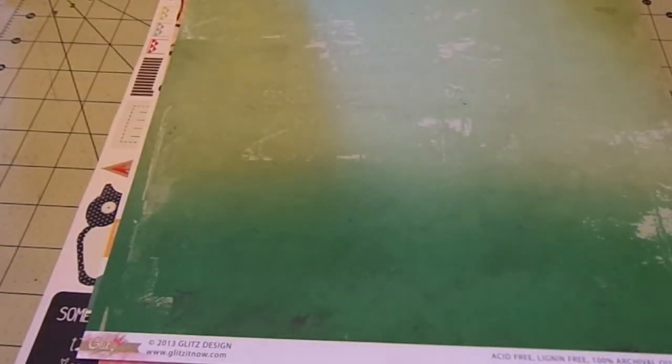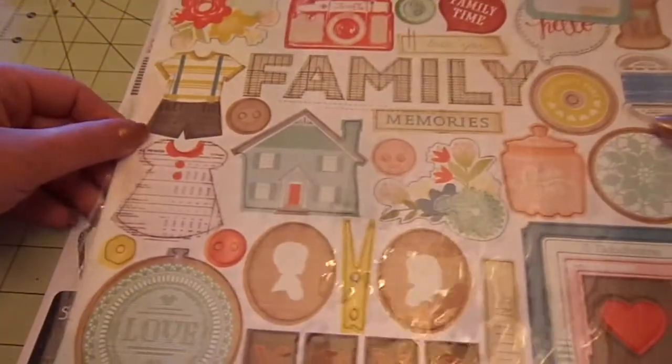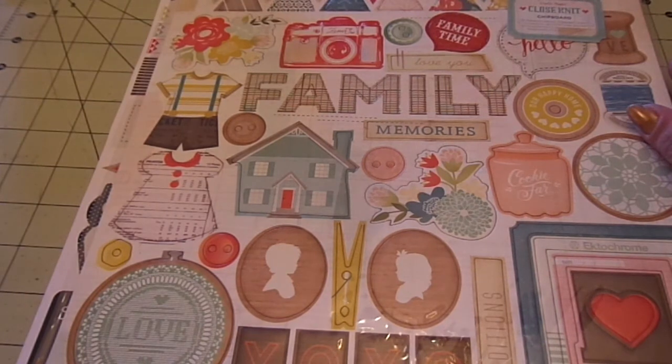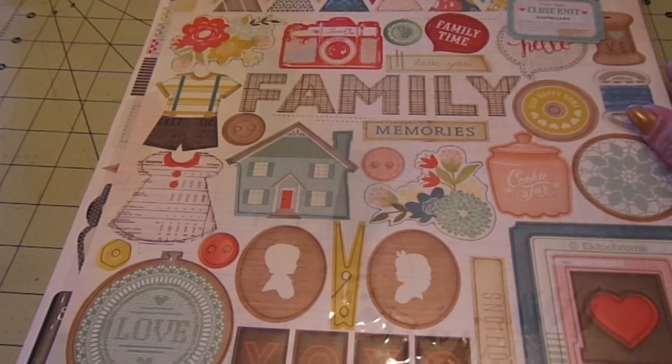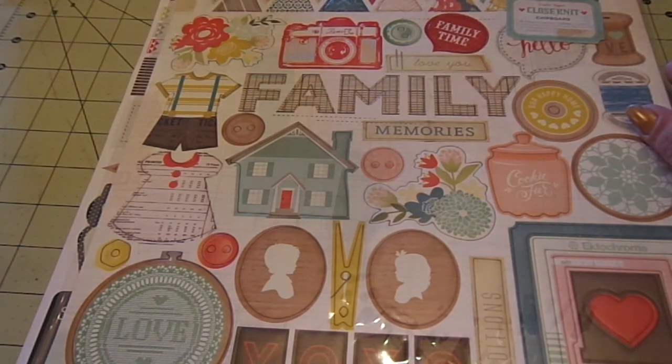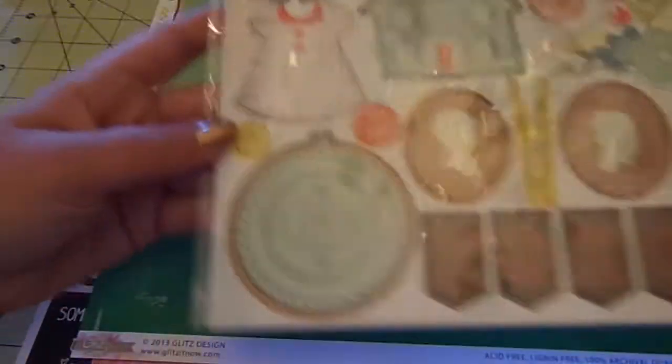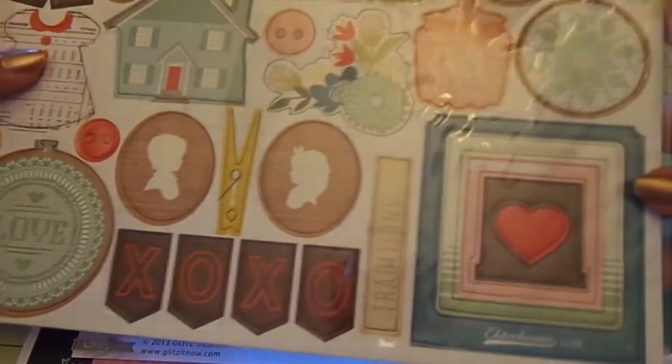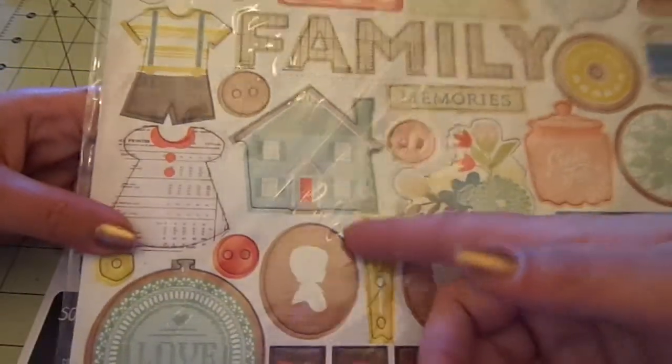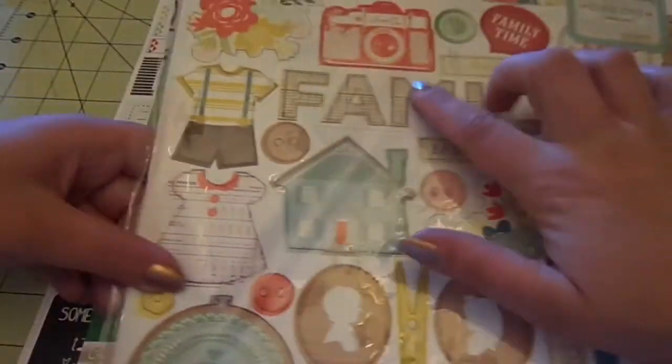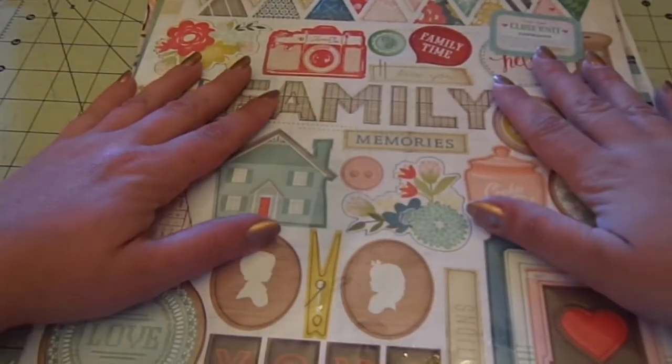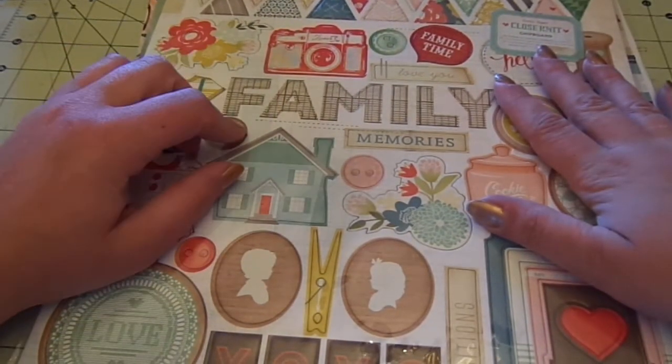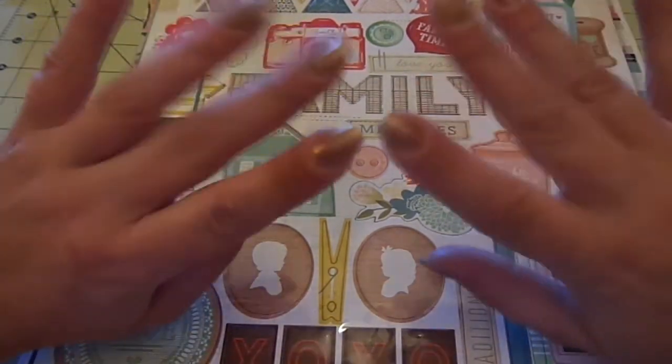And then the last thing that I got was the close knit chipboard from crate paper. And this was $2.74. So I thought this was cute. Get some frames, clothespin, house, jar, family camera, pennants. So yeah, that's it. So that is my blue moon haul. I hope you guys enjoyed it and I'll see you later. Bye.